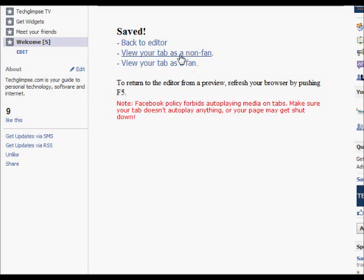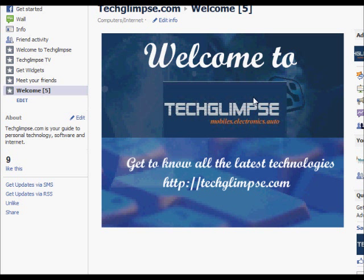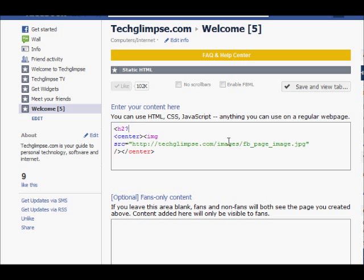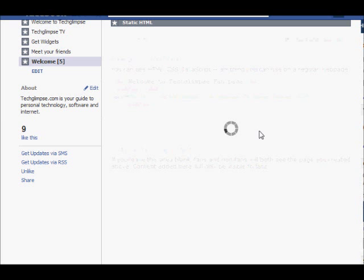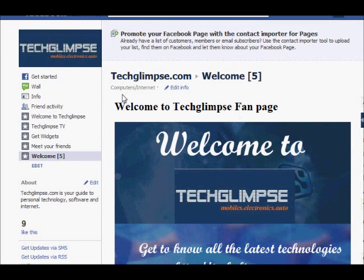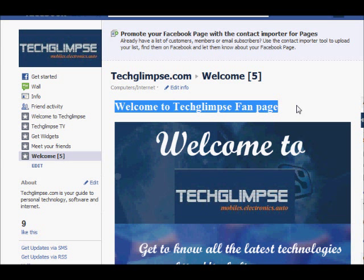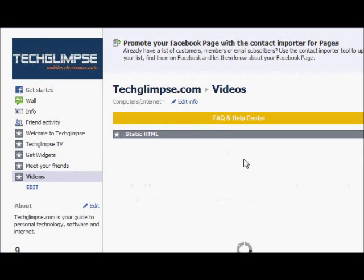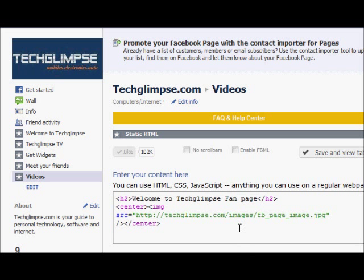The HTML application gives you an option to view your tab as a non-fan and as a fan. Let's view it as a non-fan — this is what it shows. I'm going to display a welcome message, so let's add a tag that says 'Welcome to the Teglims fanpage', save it, and you can view the change here: 'Welcome to the Teglims fanpage'. Note that whenever you want to edit the content of a tab, just click on it and you'll always have an edit window where you can make the necessary changes.